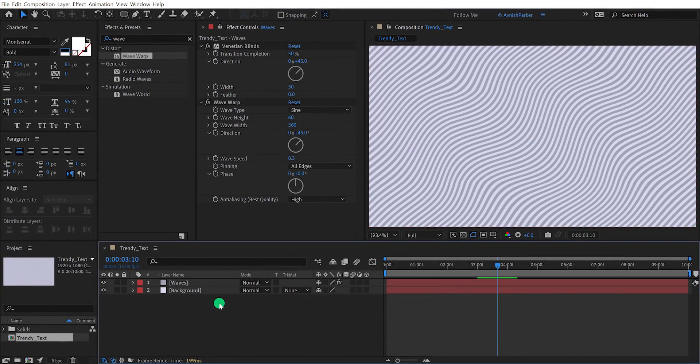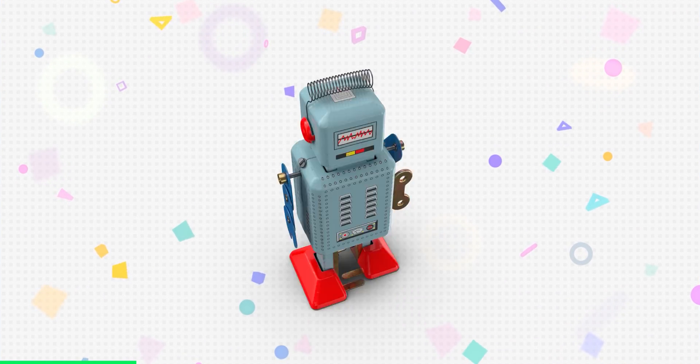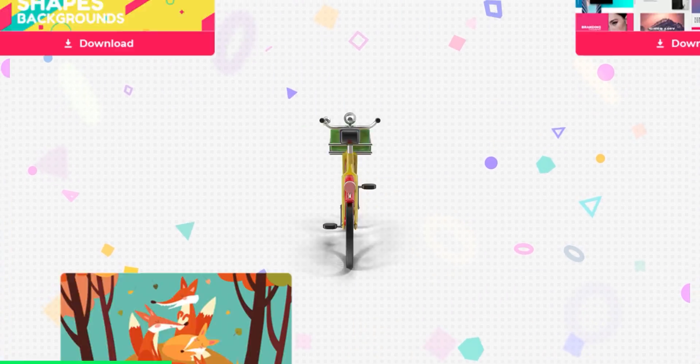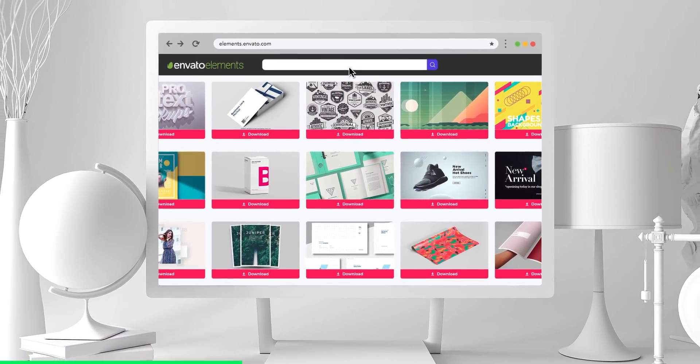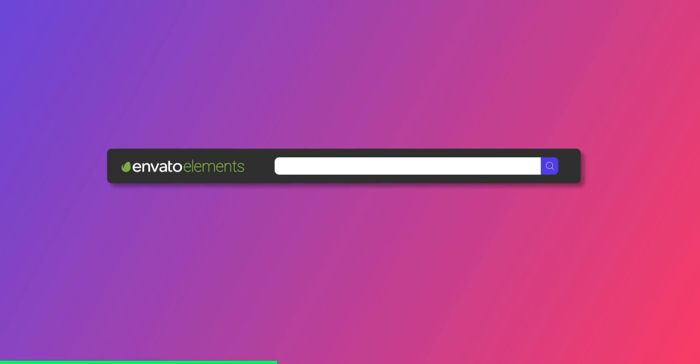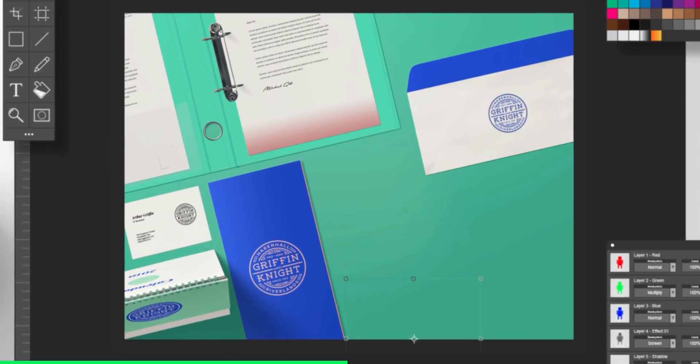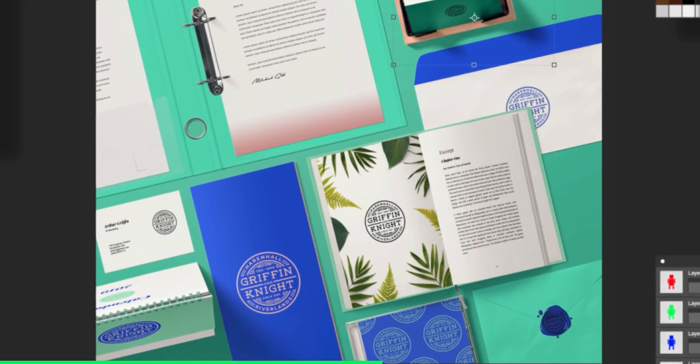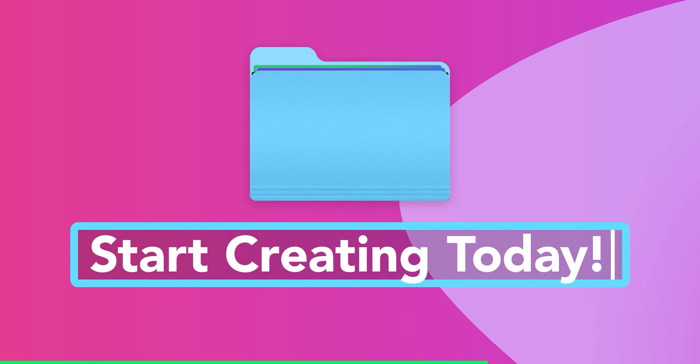Before moving to the next step, let's take a look at today's sponsor. Design video products faster with Envato Elements. Get unlimited downloads: After Effects templates, stock footage, fonts, music files, web templates, and more. Visit Envato Elements. Check the first link in the description.